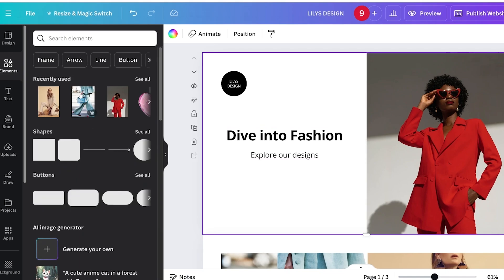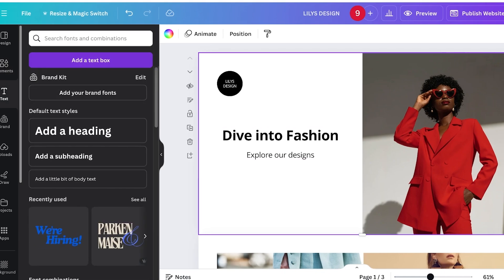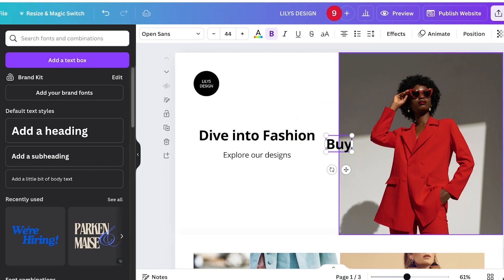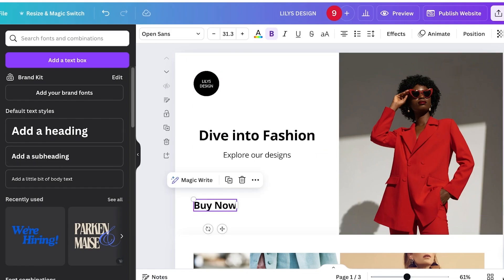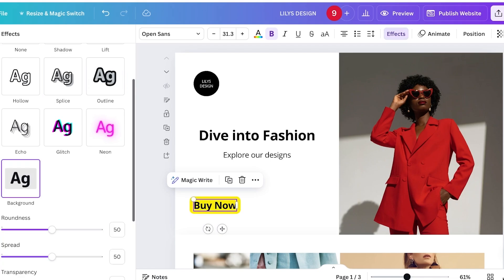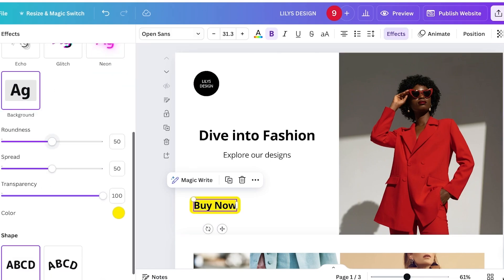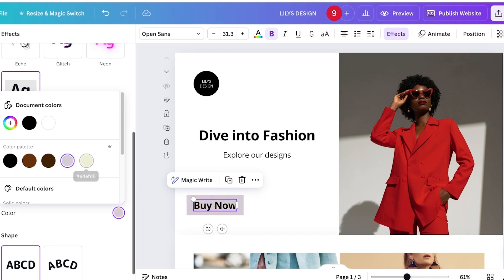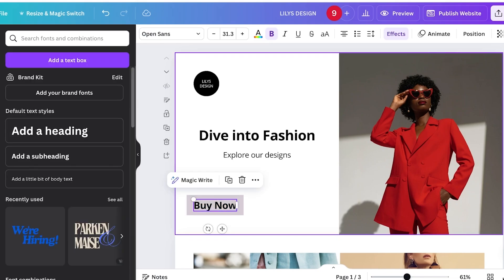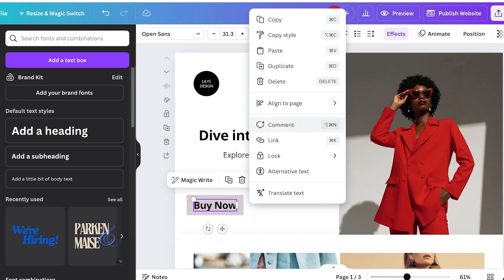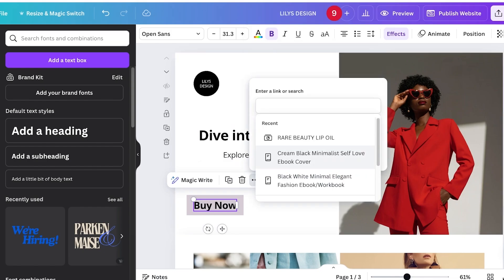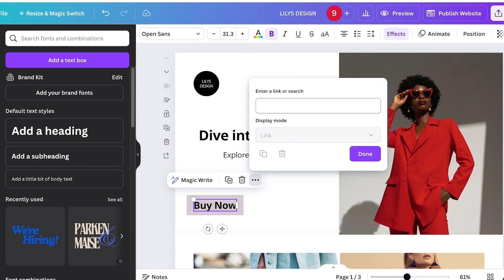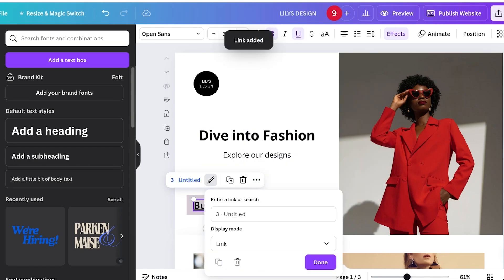First, go into Text and add a simple text box that says 'Buy Now.' Go into text Effects, add a background, make it square, increase the size a bit, remove any transparency, and choose a gray color. Once that's done, click on the Buy Now button, click the three dots, then click Link and link it to the third page. Click Done.